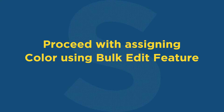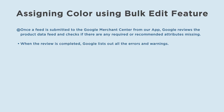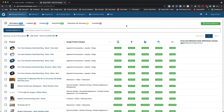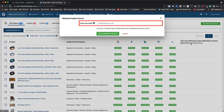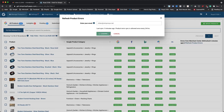Let's proceed with assigning color using the bulk edit feature. Once a feed is submitted to Google Merchant Center from our app, Google reviews the product data feed and checks if there are any required or recommended attributes missing. When the review is completed, Google lists out all the errors and warnings. To sync those errors and warnings with our app, please navigate to the Manage Products page of the app. In the column of Errors from Merchant Center, please click on the Refresh Product Errors option. A dialog box will pop up where we need to add an email ID to which we would like the error sync report to be delivered. Then click on the Fetch Product Status button.